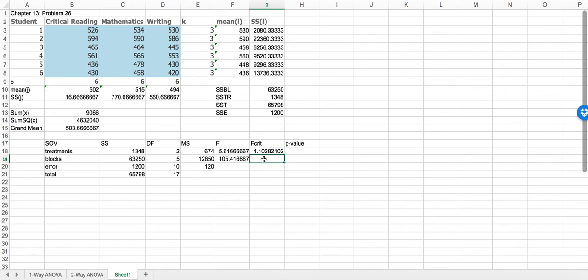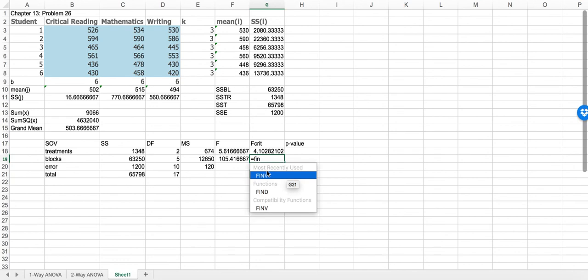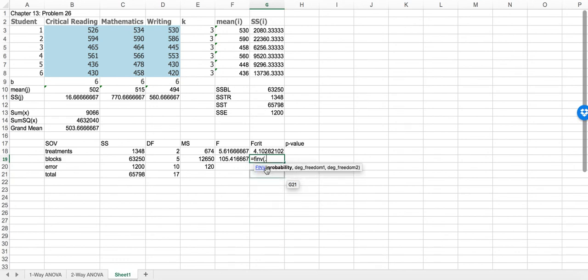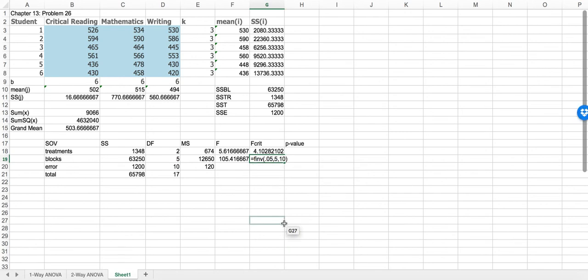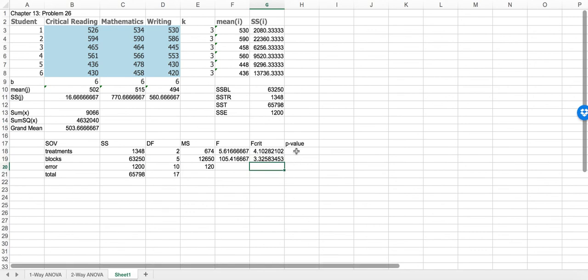The F value associated with blocks is MSBL divided by MSE. If we were interested in testing whether there's a difference between the students themselves — the blocks — then we calculate the critical value using the same 5% significance level: F.INV(0.05, 5, 10), because the numerator degrees of freedom for MSBL is 5. That gives 3.32.